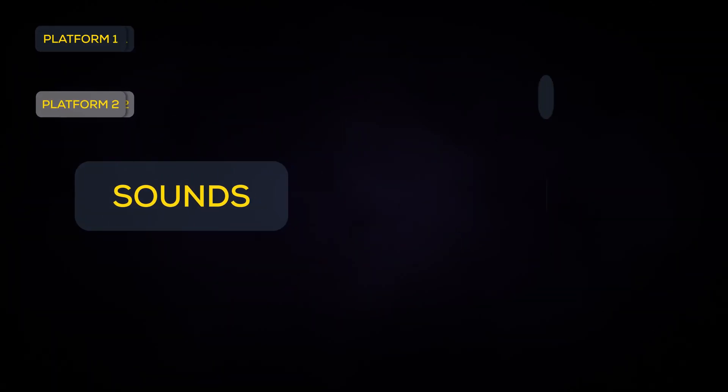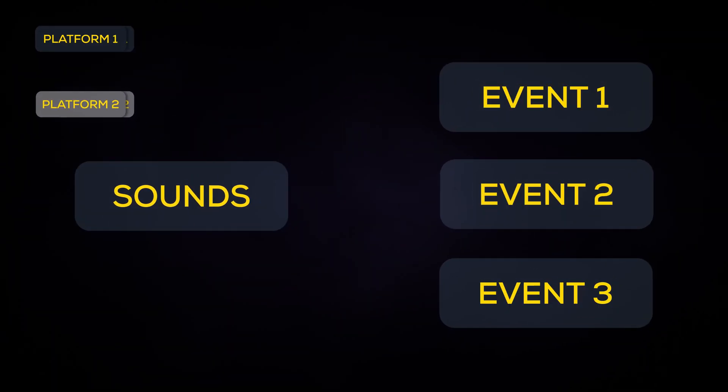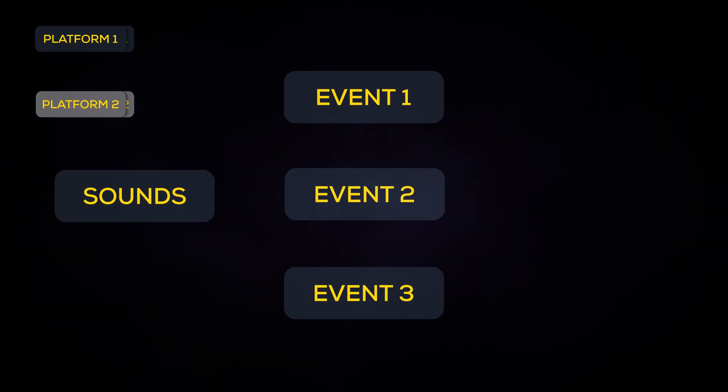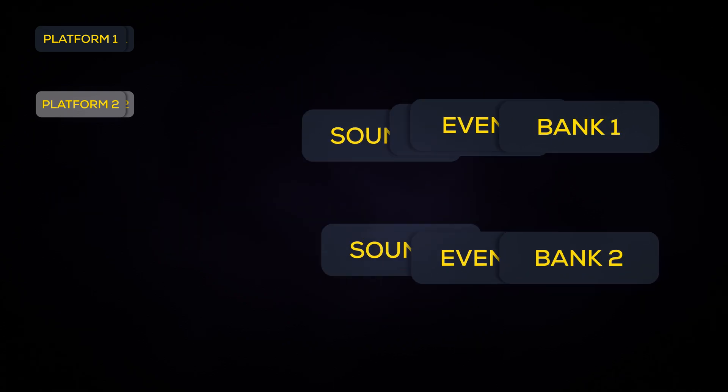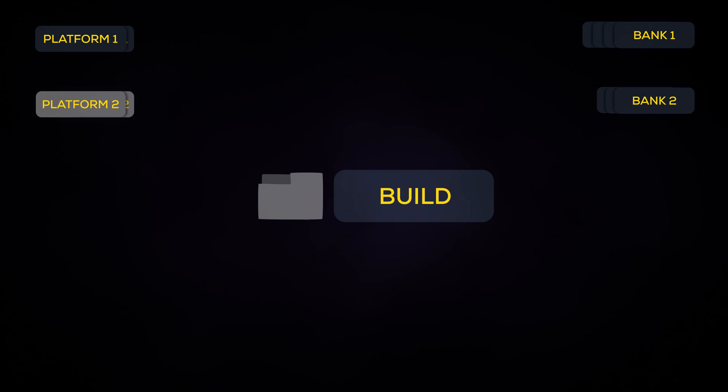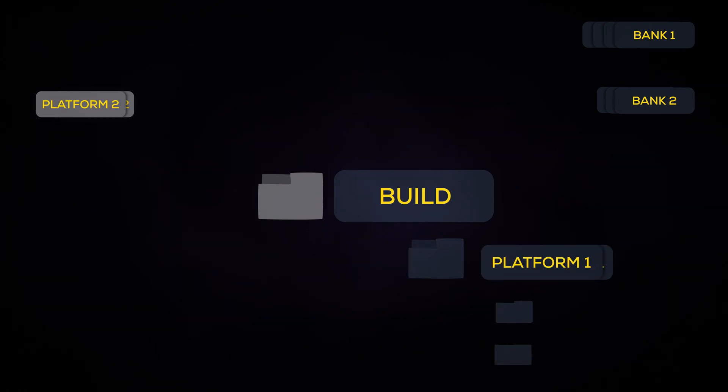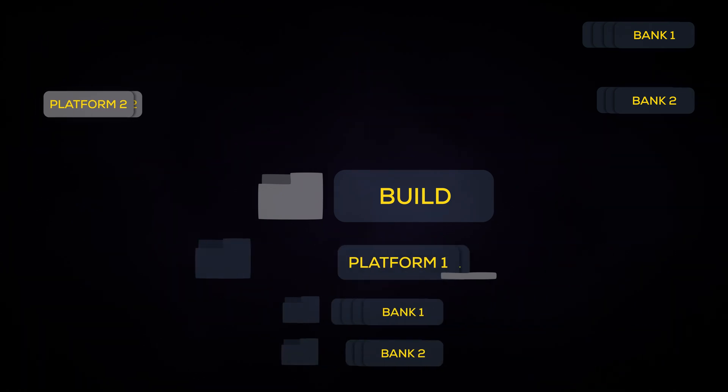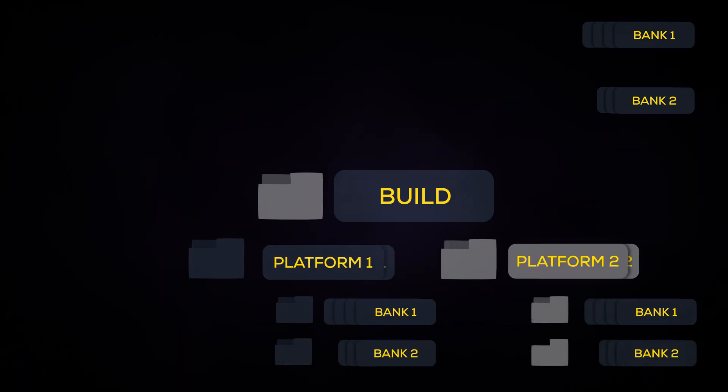You can then load your sounds into events and then assign those events to different banks. Finally, you set the build path in FMOD Studio and then build the banks, either for a specific platform or for every platform added.